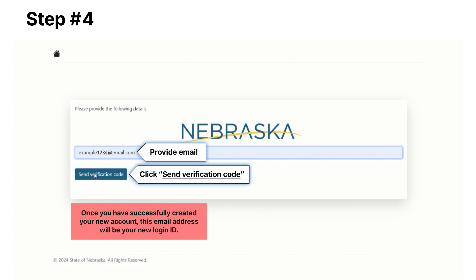Click the 'Send Verification Code' button. A verification code will be sent to the email address that you provided. Log into your email account to find the verification code email that was sent — check junk mail if needed.